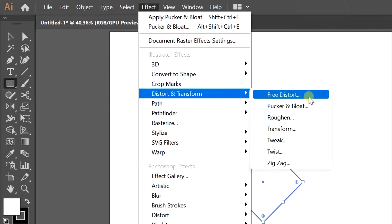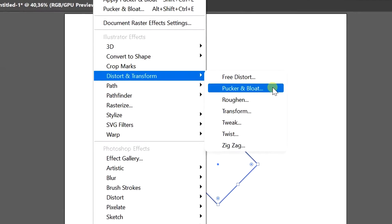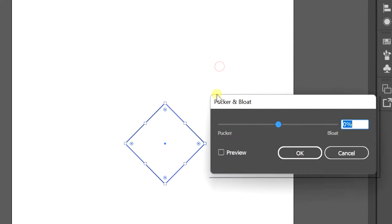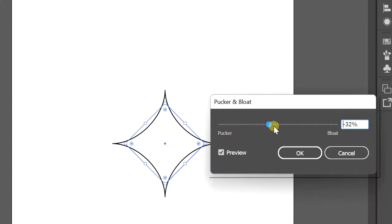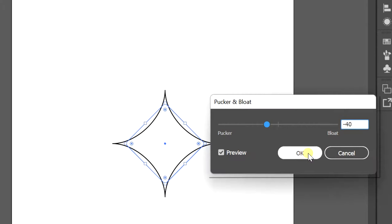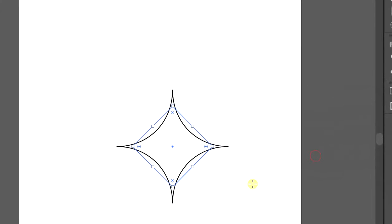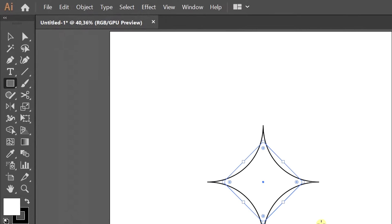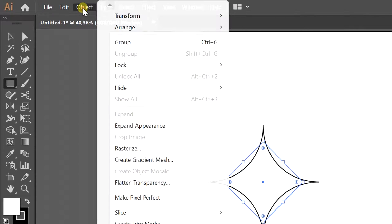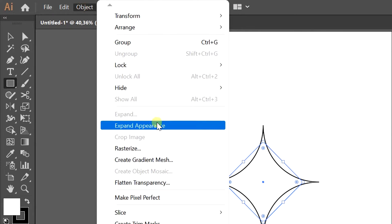Pucker and Bloat. Check preview, set to minus and OK. Go to Object, Expand Appearance.